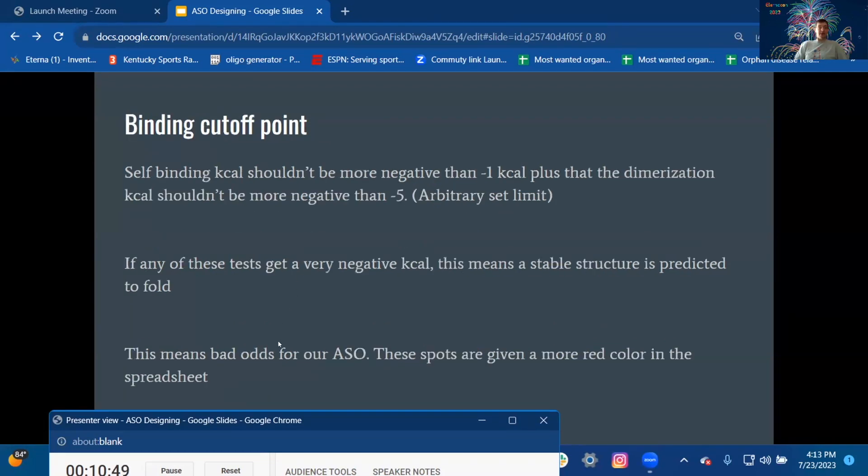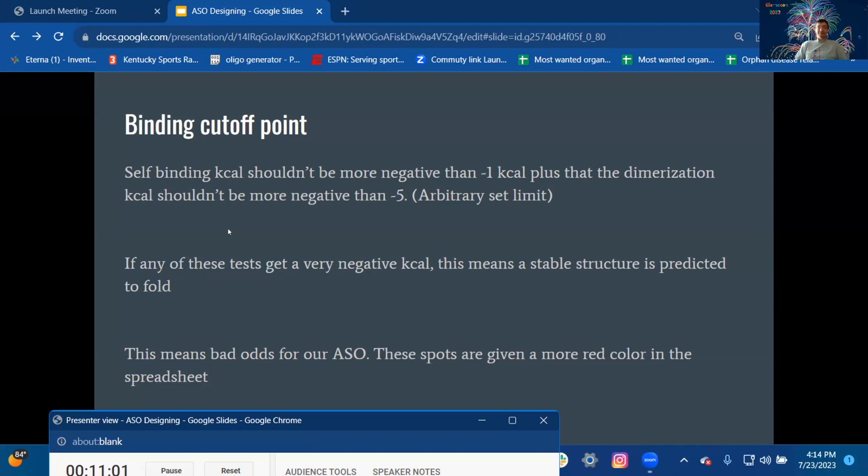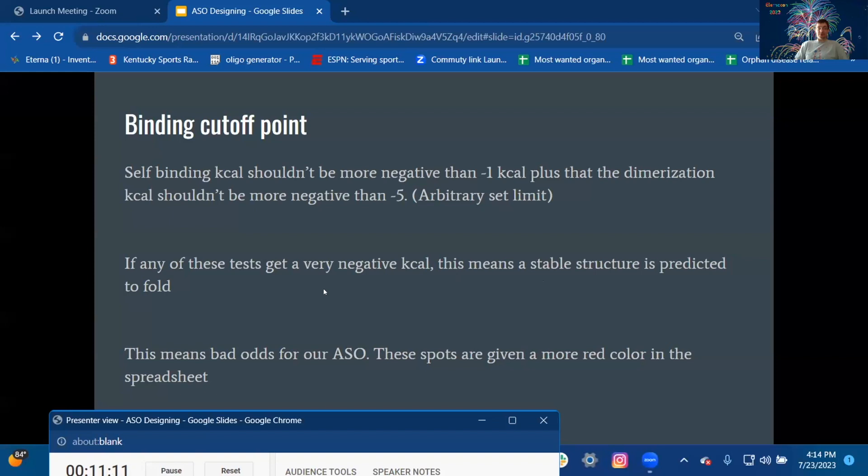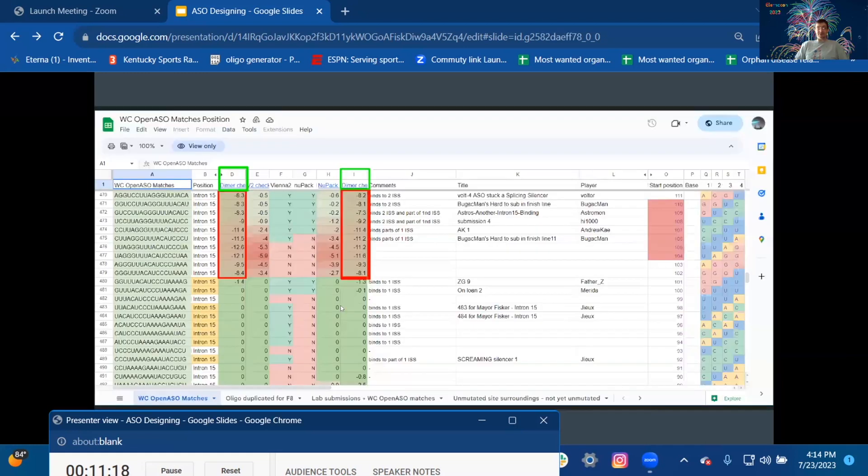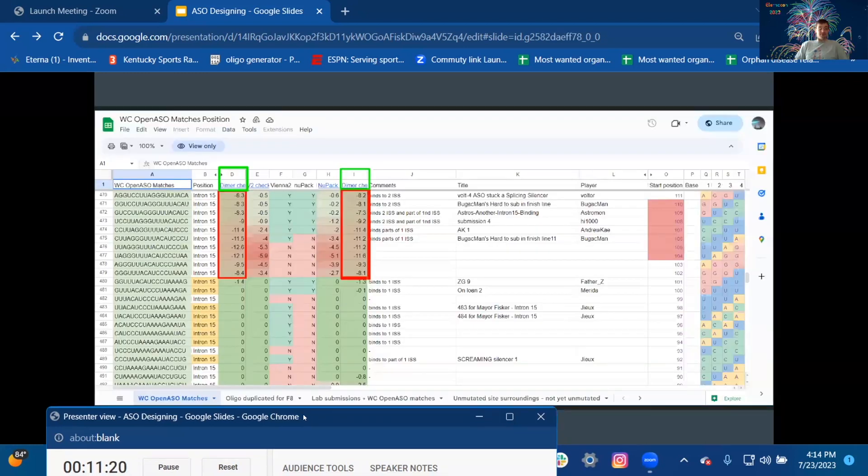Self-binding cutoff points: Self-binding kcal shouldn't be more negative than negative 1 kcal. The dimerization kcal shouldn't be more negative than negative 5. It's an arbitrary set limit. If any of these tests get a very negative kcal, this means a stable structure is predicted to fold. This means bad odds for our ASO. These spots are given a more red color in the spreadsheet. You can see those there.